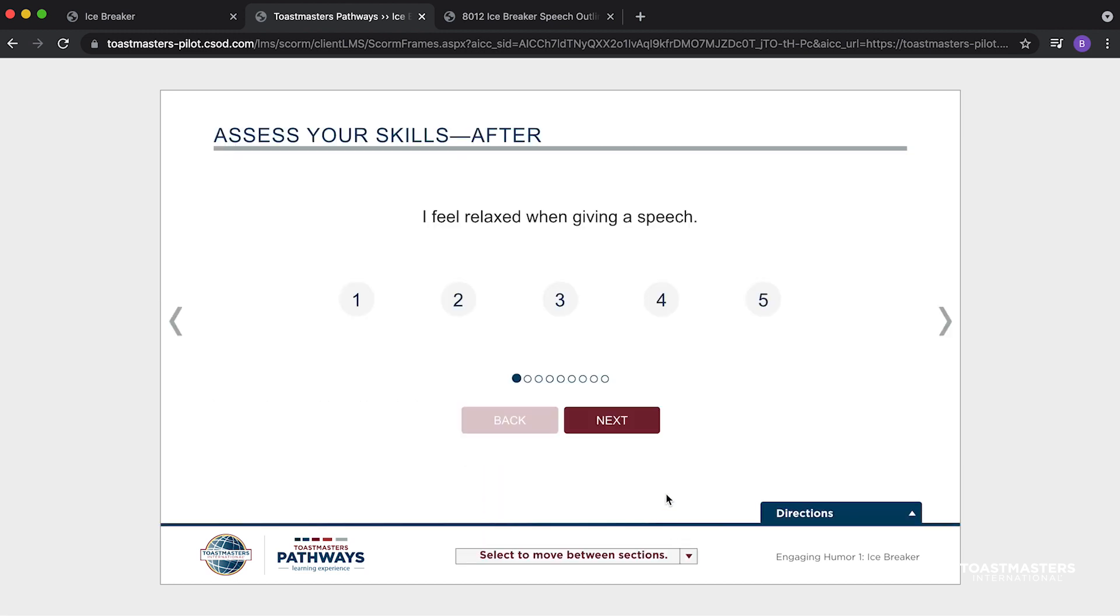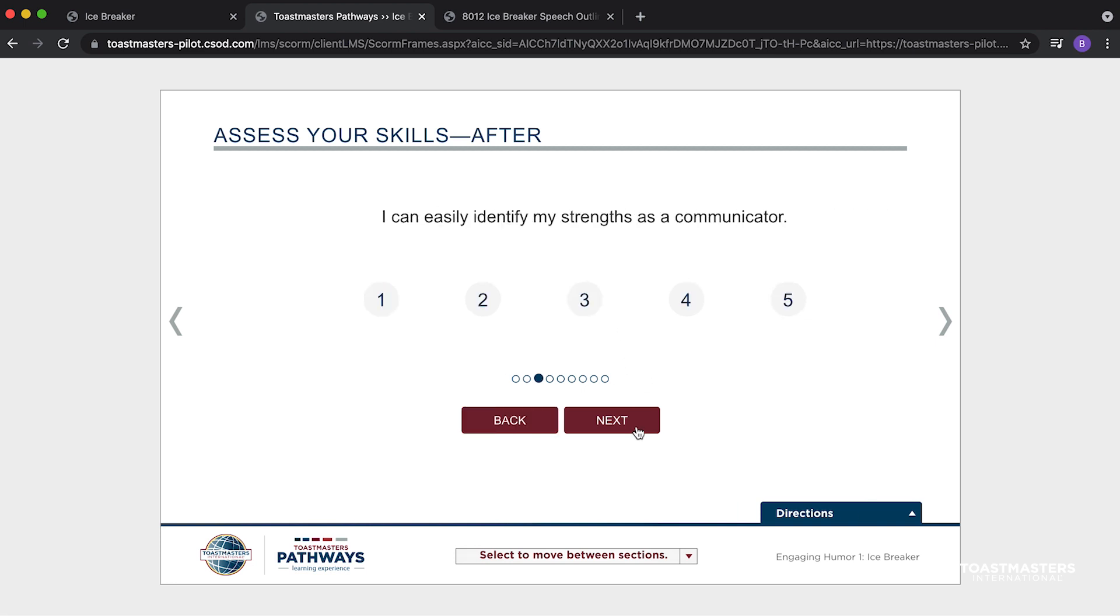Once you submit your responses, it will show you a comparison of your scores. You will be able to see where you were and what you've learned. When you respond to every statement, select the Submit button.